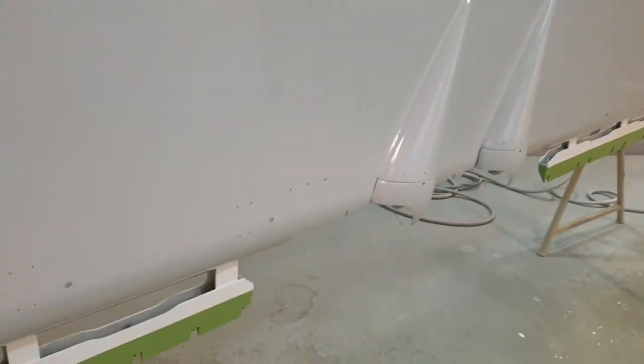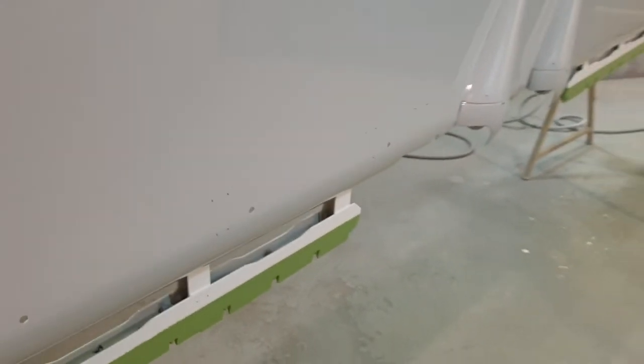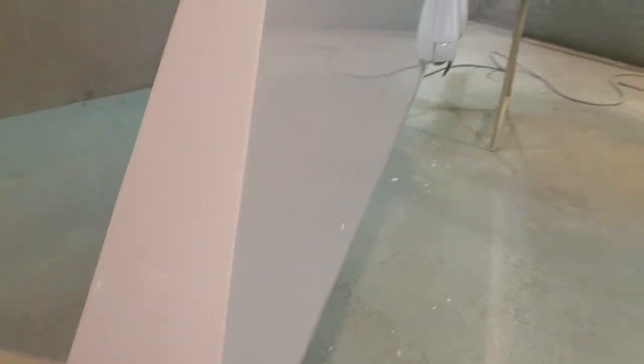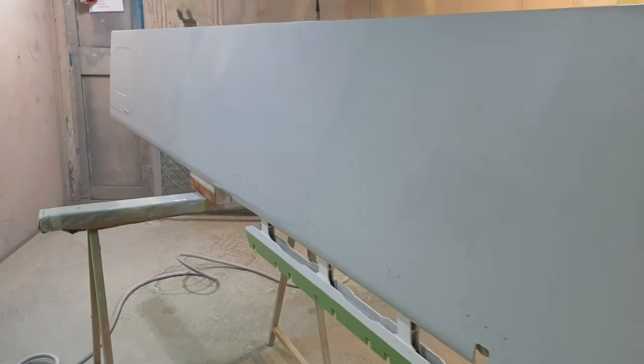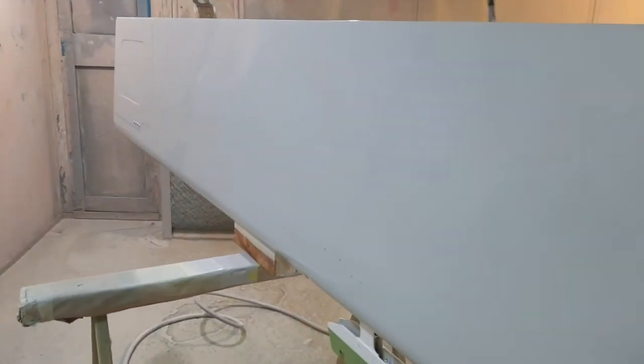So as soon as it leaves the booth, it's got to be inspected and signed off. Nice and flat and shiny. There you go, it's a 737 aileron.